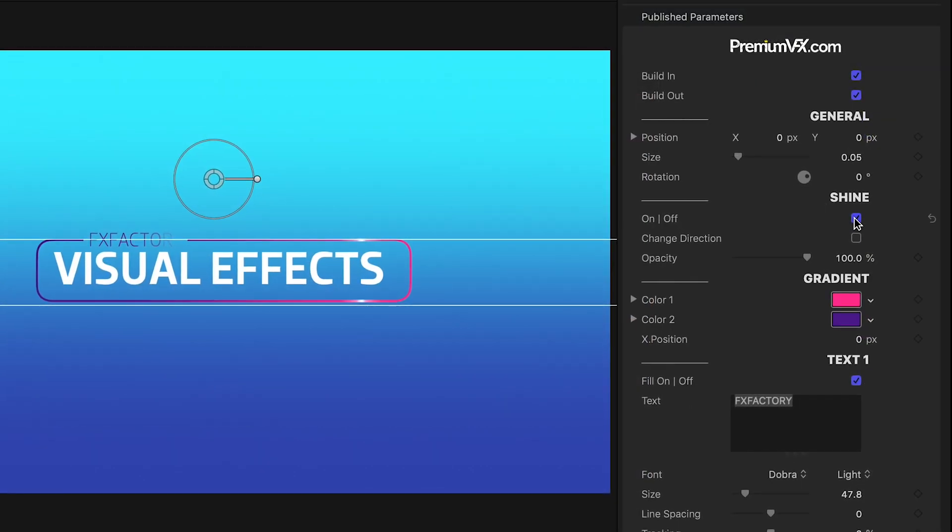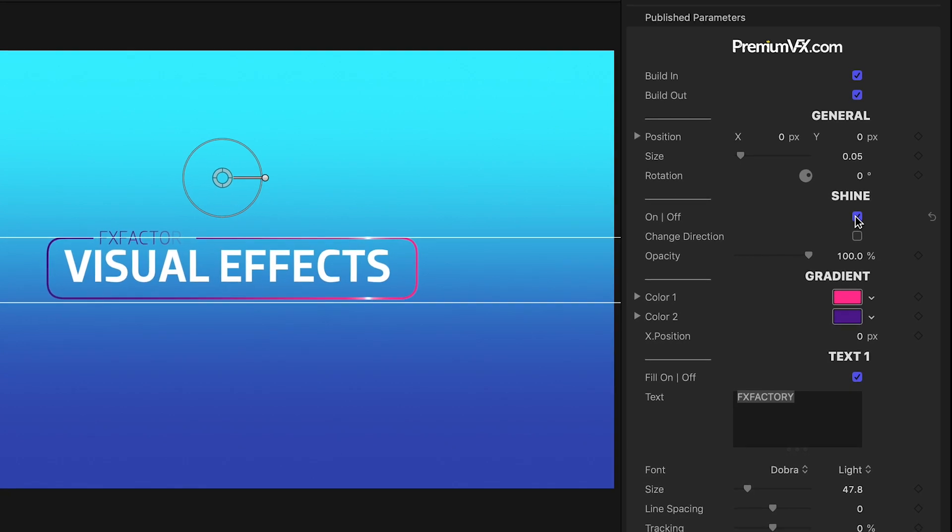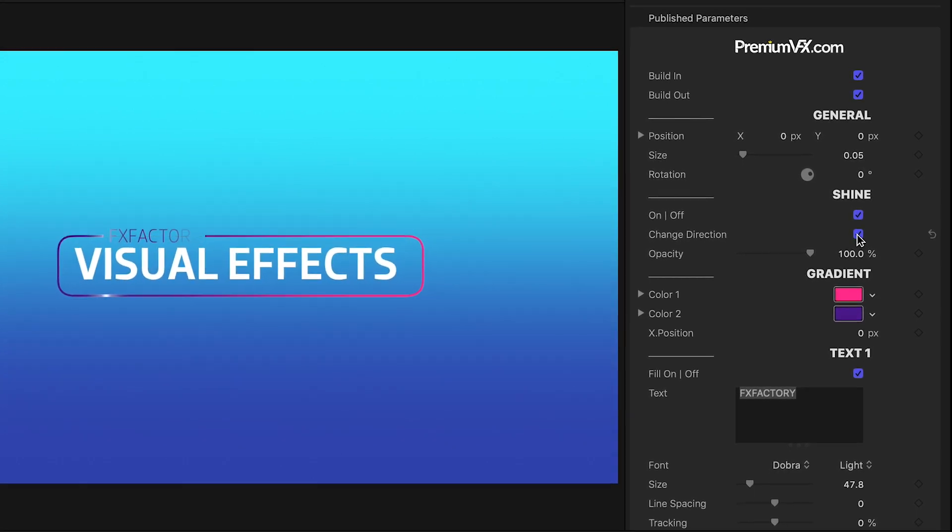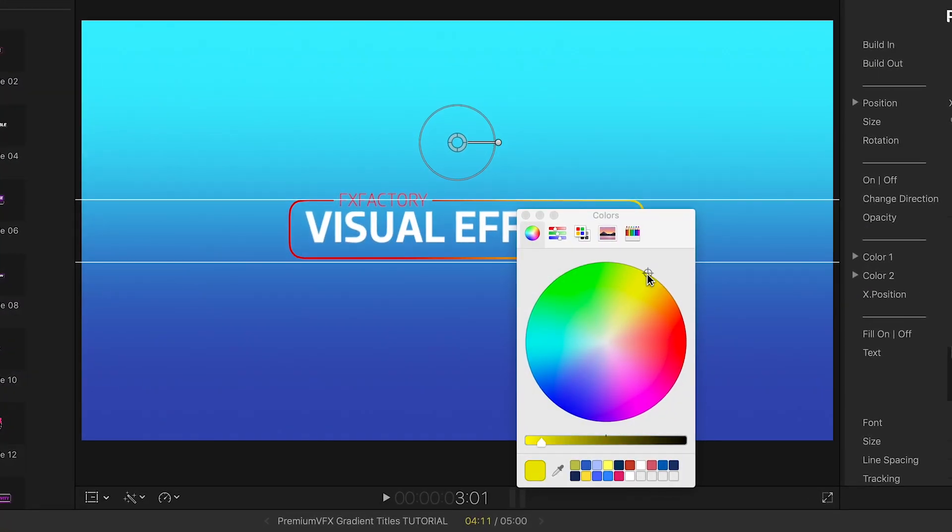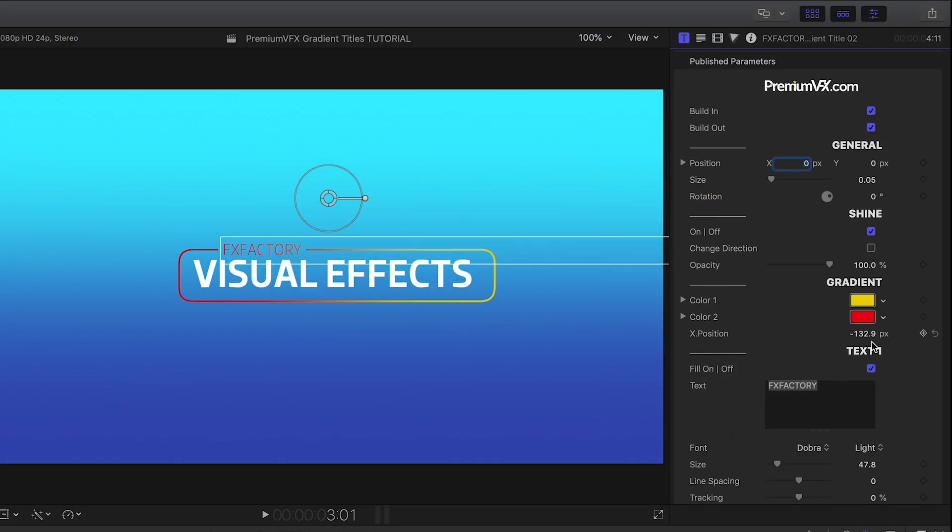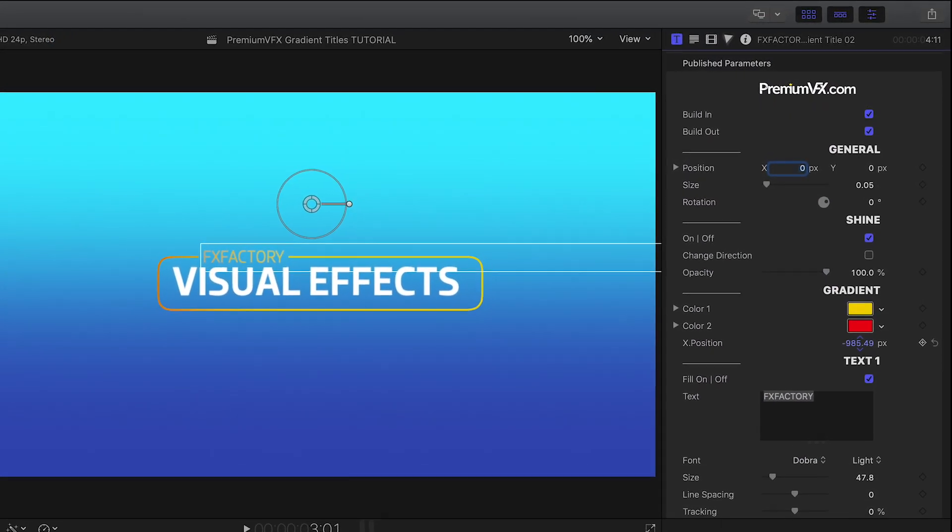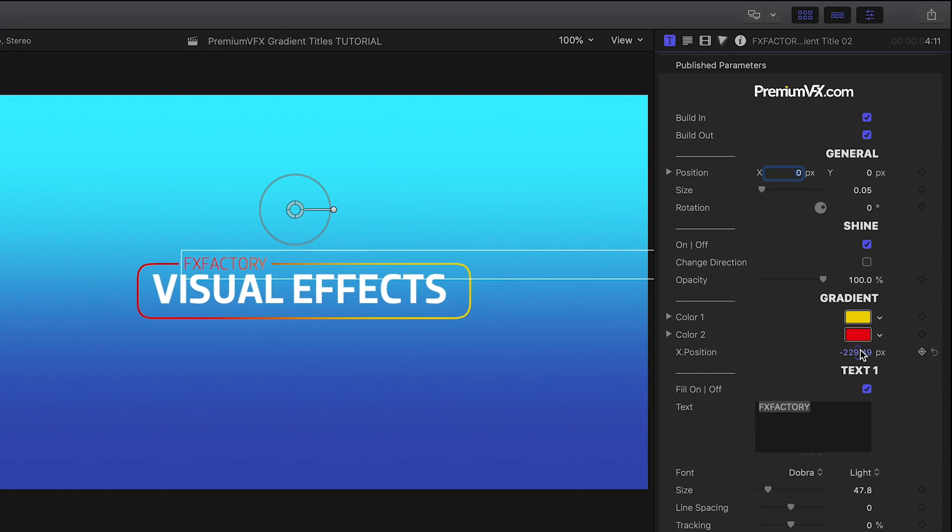I can toggle on or off the shine effect during the animation or change its direction. I'll customize the colors in my gradient. Plus I can tweak the X position of where the gradient changes colors.